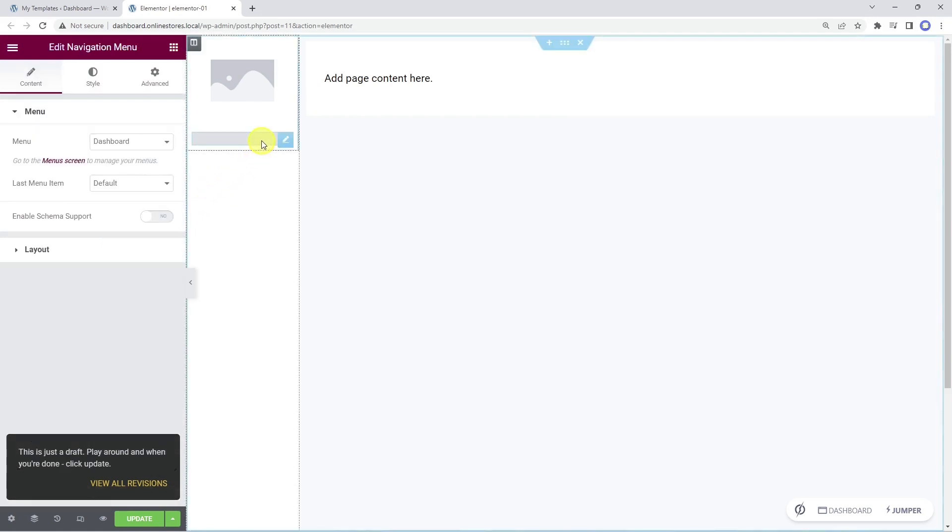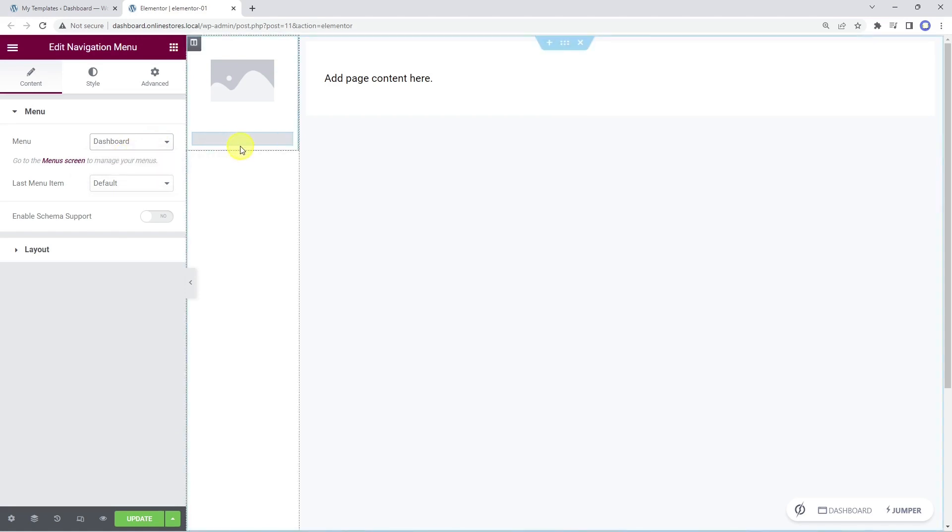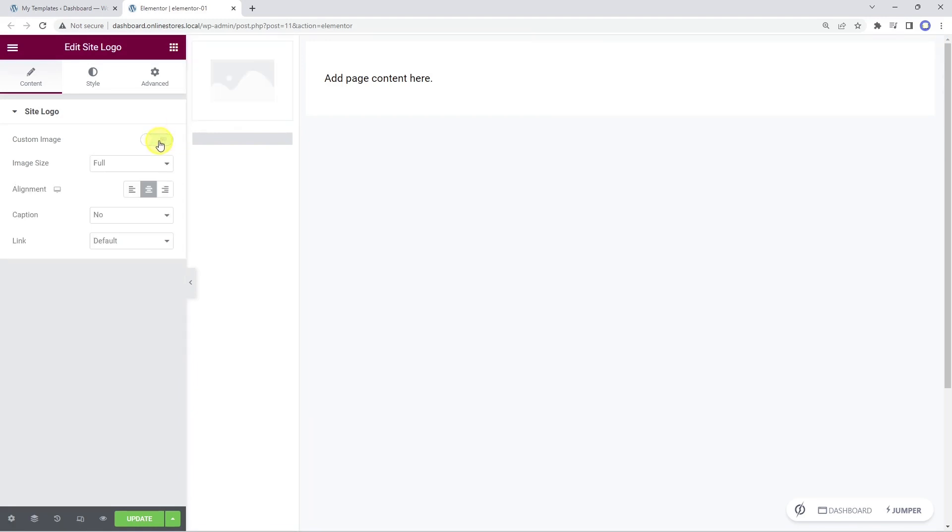As you see, the navigation menu has been automatically selected here. The template contains a site logo element that allows you to select a custom image, or automatically detect the logo from the customizer settings. The advantage of detecting it from the customizer settings is that you can change the site logo and all the pages using this template will be updated without you editing them manually.